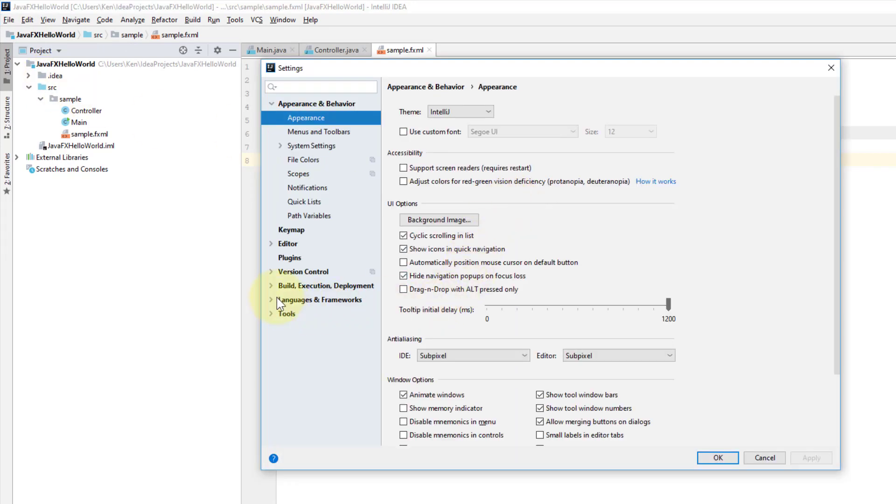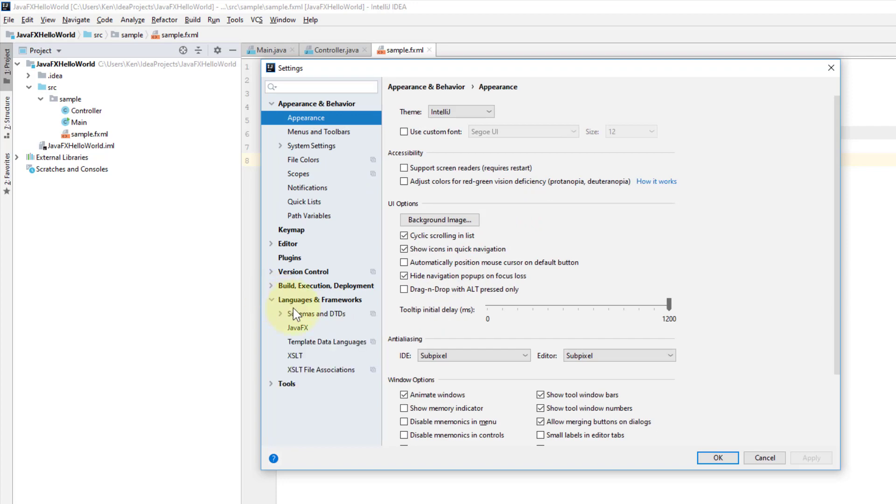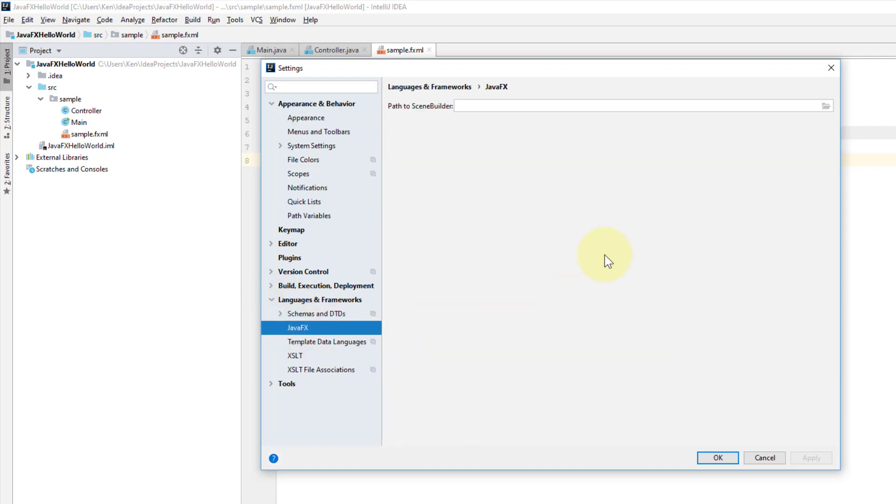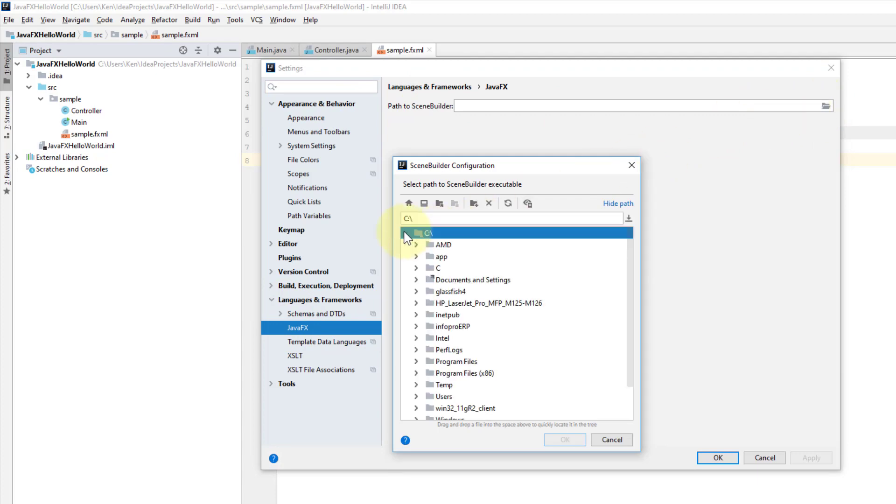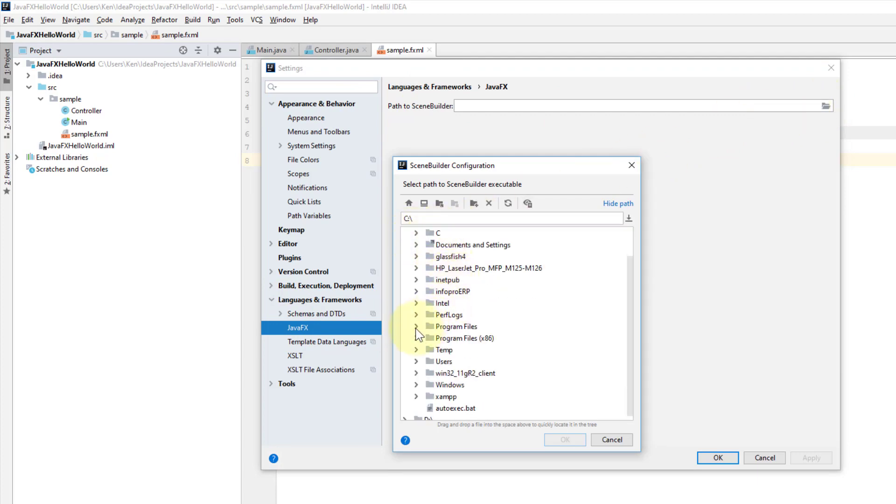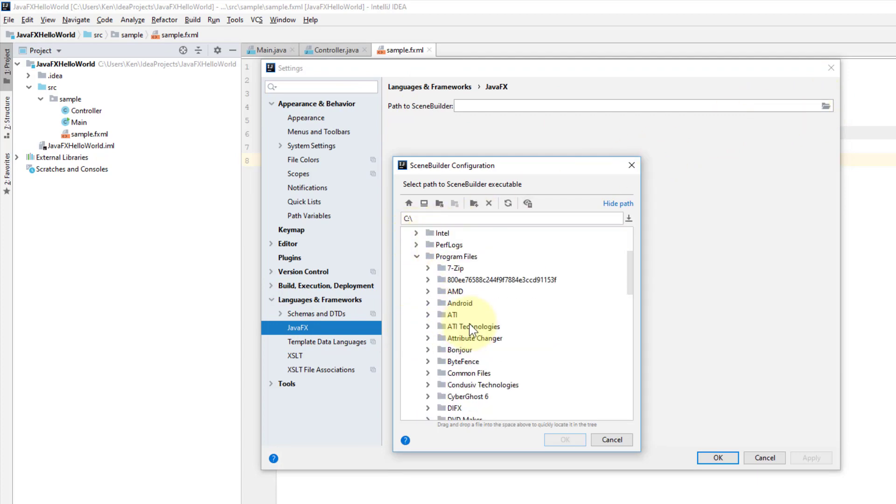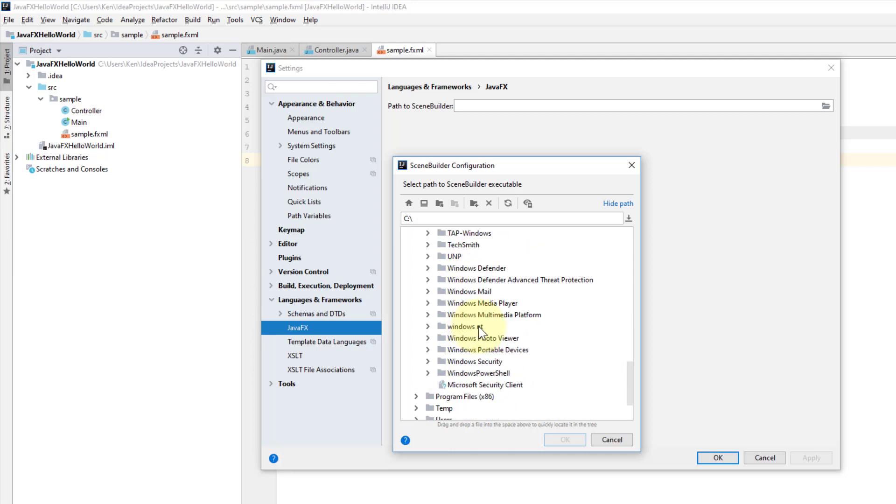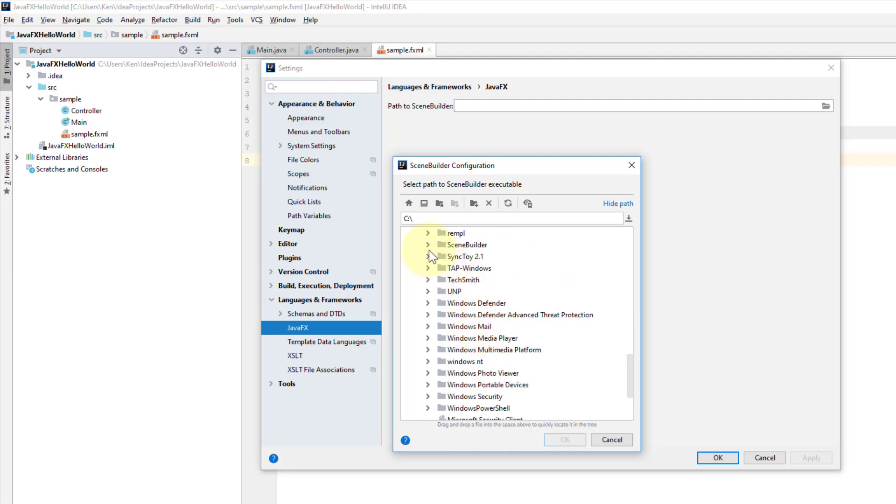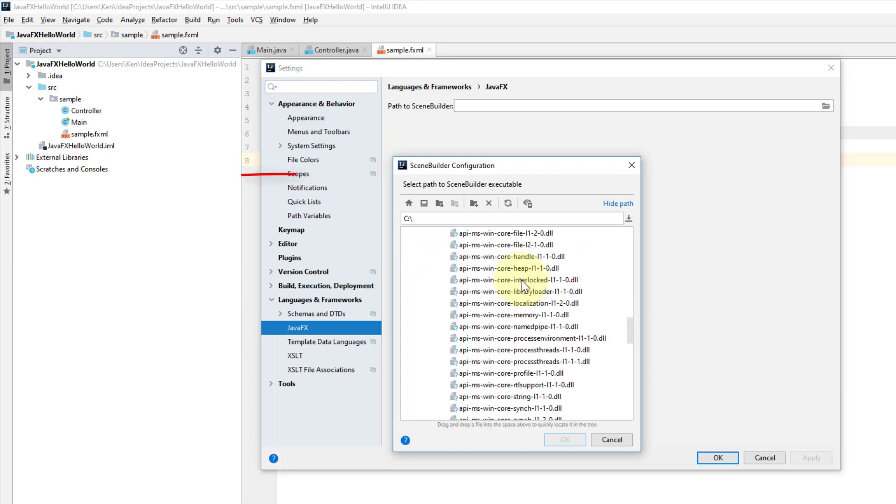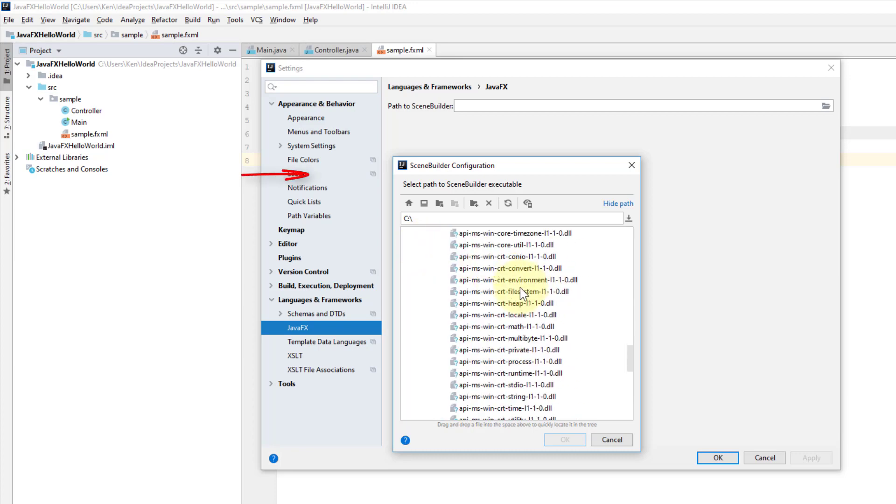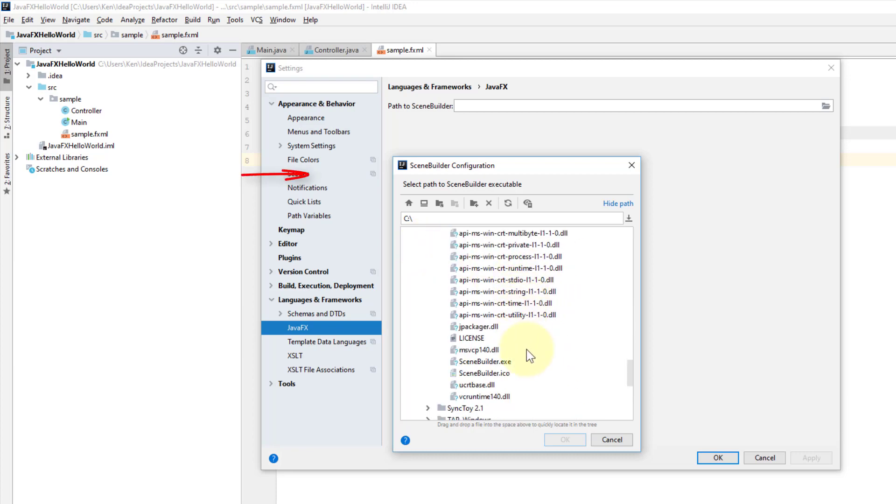Now we can set Java SimBuilder JavaFX path: SimBuilder, C drive, Program Files, SimBuilder. Make sure you select SimBuilder.exe.